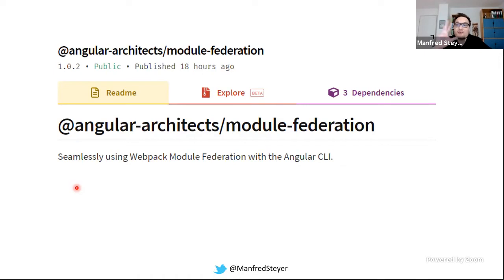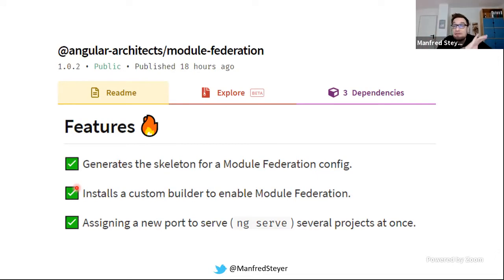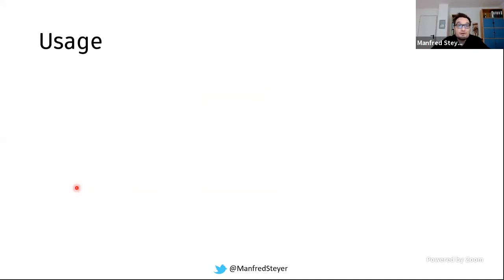First, it generates the skeleton for a Module Federation config — you don't need to learn this config by heart; you can comment out what you don't need or enable the parts you really need for your shell or micro front-end. Then it installs a custom builder which delegates your configuration to Webpack underneath the covers. And it also assigns a unique port to your Angular JSON so that you can serve several micro front-ends side by side. The usage is quite easy because it comes with a bunch of schematics.